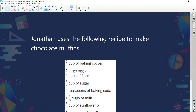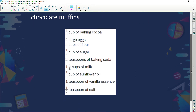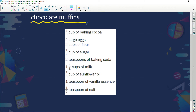Jonathan uses a chocolate muffin recipe. The recipe calls for: two-thirds of a cup of baking cocoa, two large eggs, two cups of flour, half a cup of sugar, two teaspoons of baking soda, one and a third cup of milk, a third cup of sunflower oil, one teaspoon of vanilla essence, and half a teaspoon of salt. Quite a recipe — gotta love chocolate muffins!